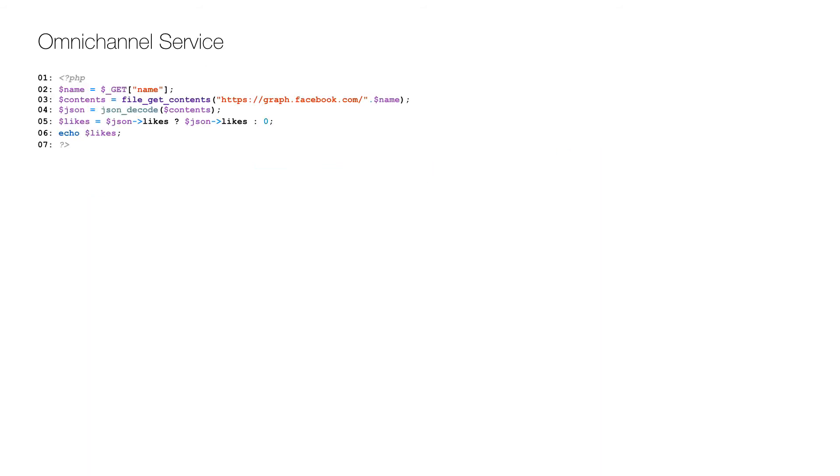So let's start by looking at the code for the omni-channel service. It first saves the Facebook username parameter on line 2, then it gets the fan page contents from the Facebook graph API for the username specified on line 3. The content is decoded to JSON on line 4, and if there is a likes node, it is retrieved on line 5 and returned to the caller on line 6.